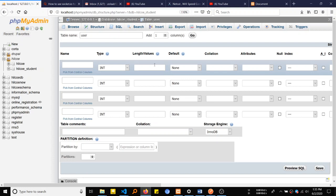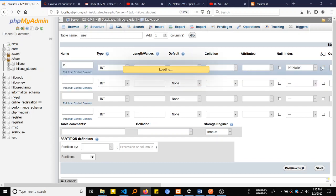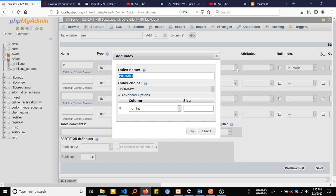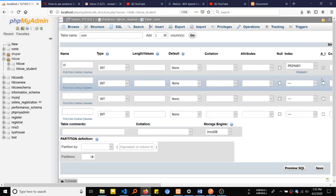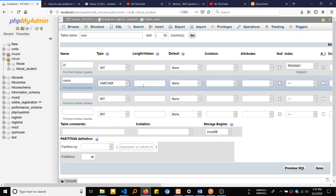So the first one is user ID, integer, auto increment, primary key. Then name, varchar 100 or 50.